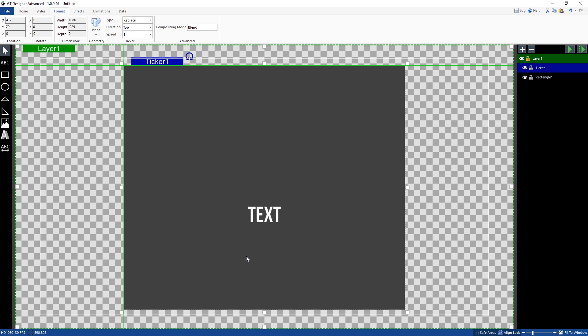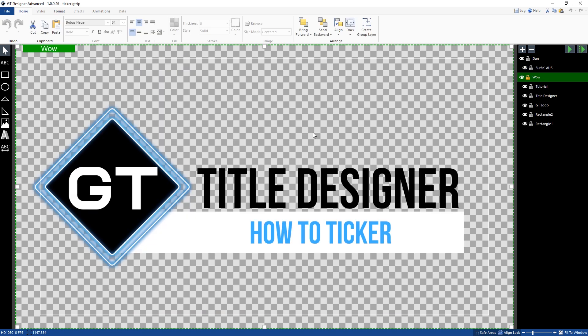So I've got this set up ready to go and then I can just save it and load it up into the mix. So that's how you go about creating vertical and horizontal tickers in the GT title designer.